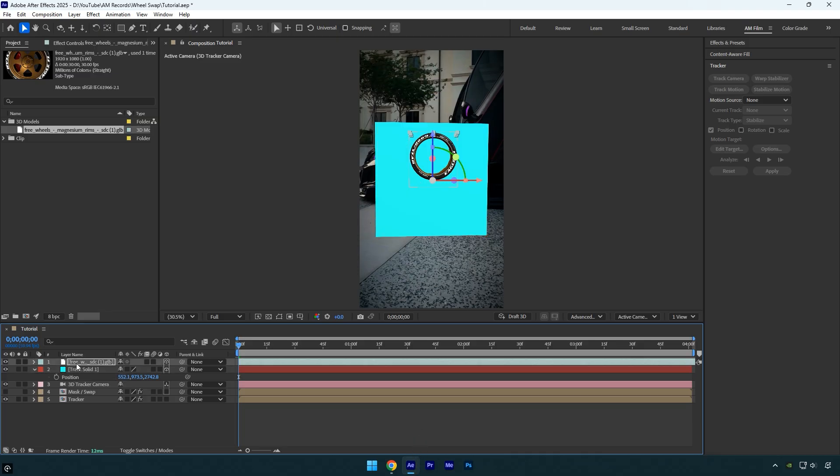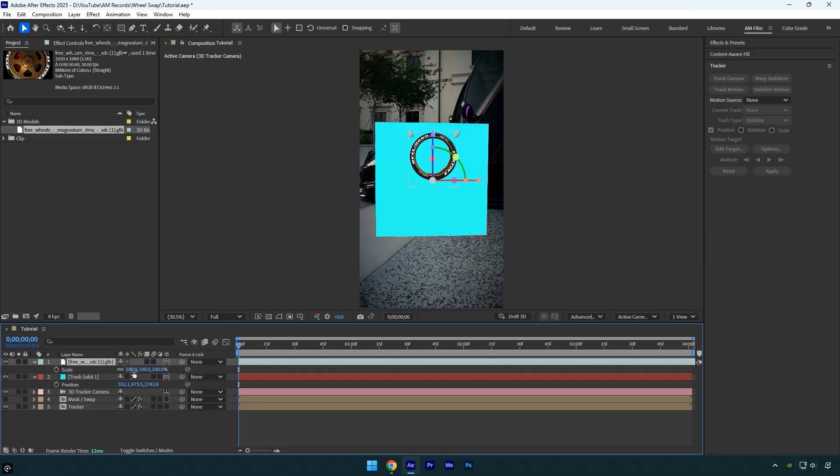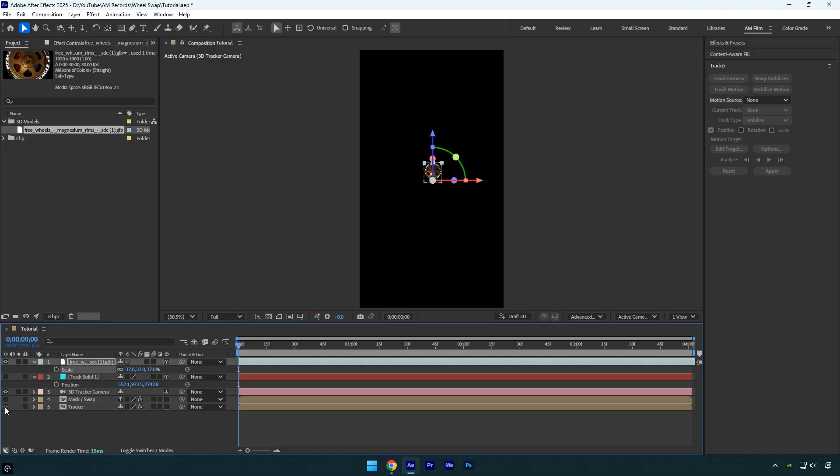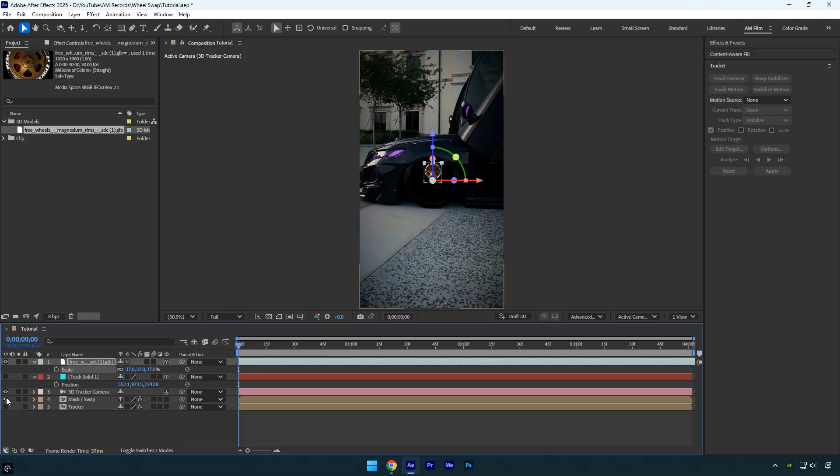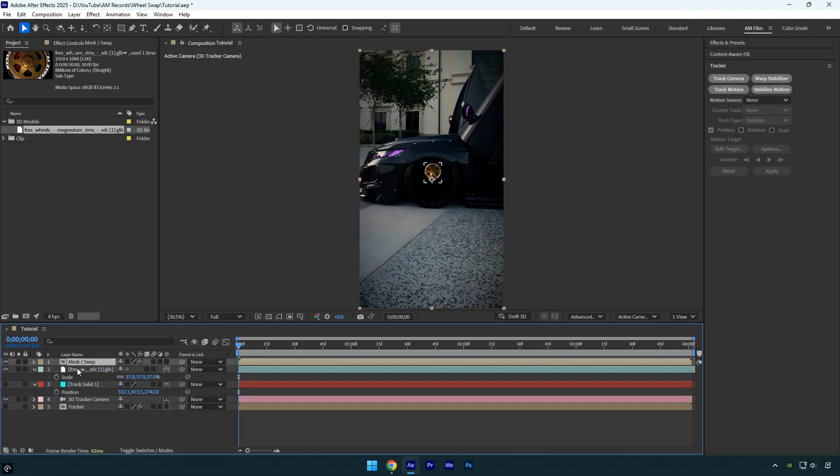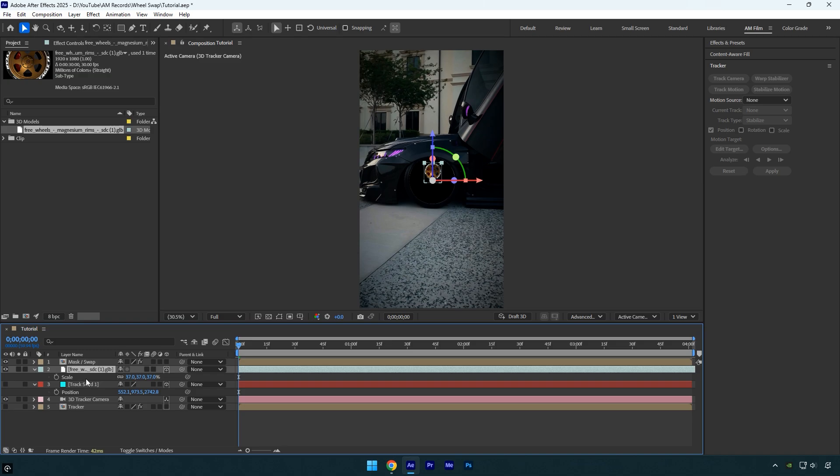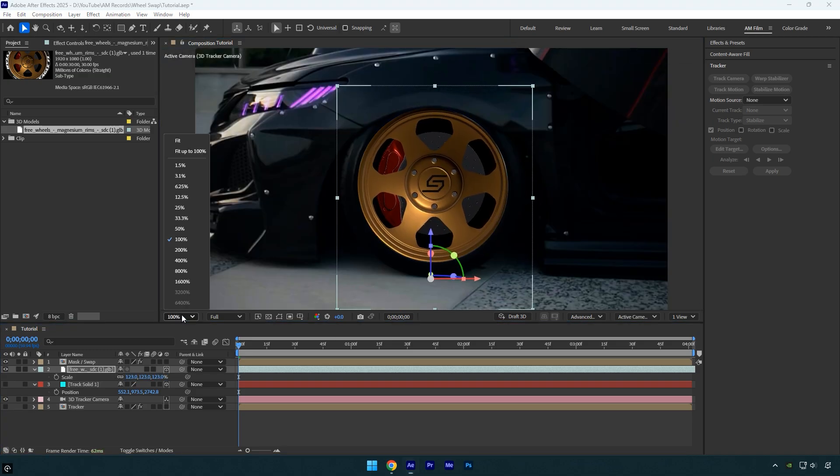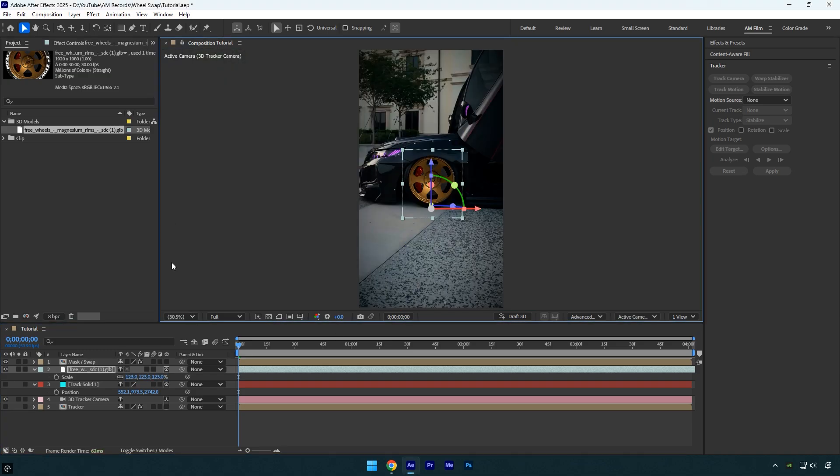All that's left now is to scale, rotate and reposition the model until it fits the car perfectly. But first toggle off the track solid layer since we don't need to see it. Also toggle off the tracker layer and toggle on the mask/swap layer, then move the mask/swap layer above the 3D wheel model. Now select the 3D wheel layer and adjust its position, scale and rotation. Once we're done let's check it out.